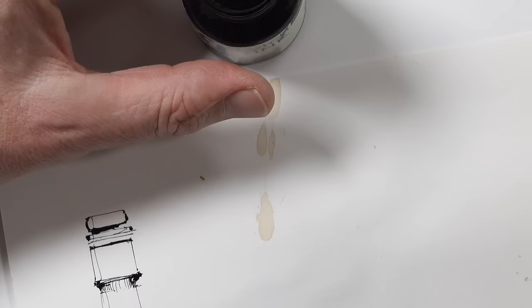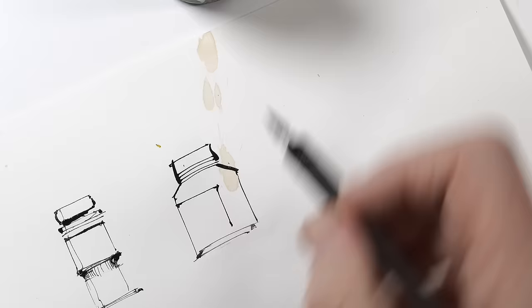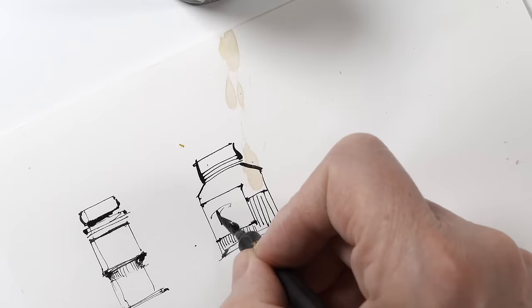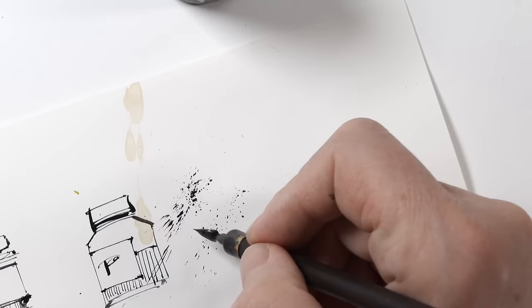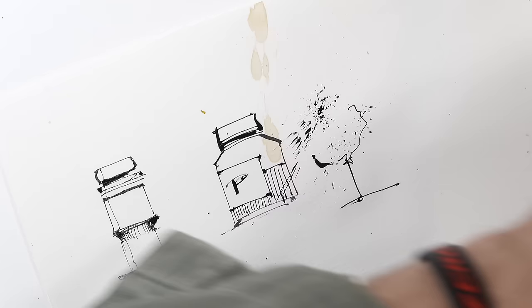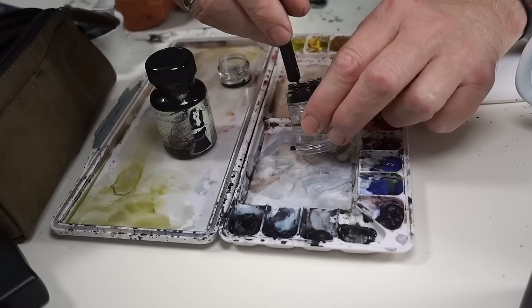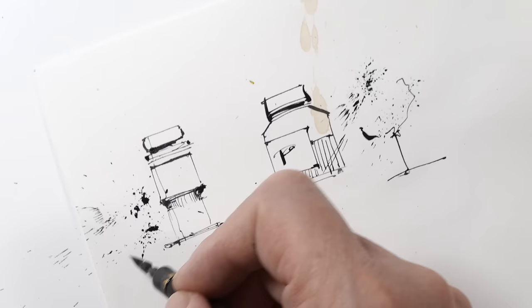So this is the waterproof ink. Then let's do some of these splatters. And then we do this as well with the water-soluble ink. It should be a tree.